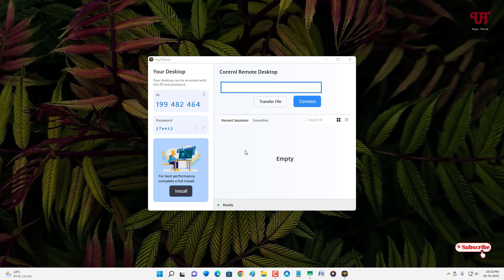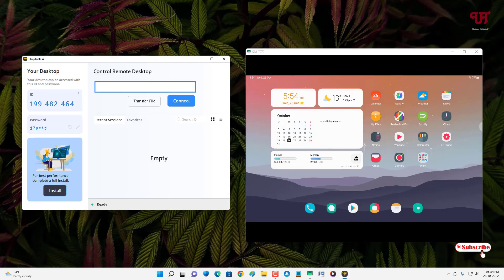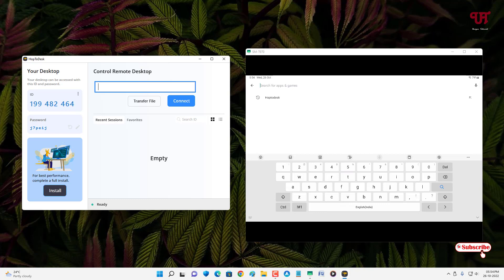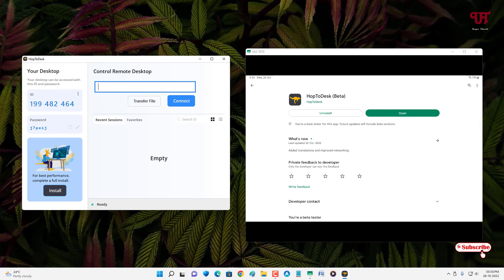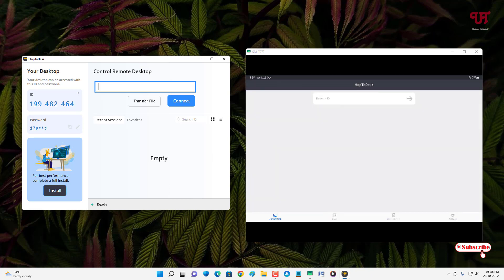To share screens between different devices, you need to download the same application on your other devices. Right now I'm going to use my Android tablet. If you're using iOS, Chrome OS, Linux, or Mac, you can follow the same steps. On the Android home screen — my Samsung Android tablet — go to the Play Store and search for HopToDesk. I've already downloaded and installed it, so I won't do it again.